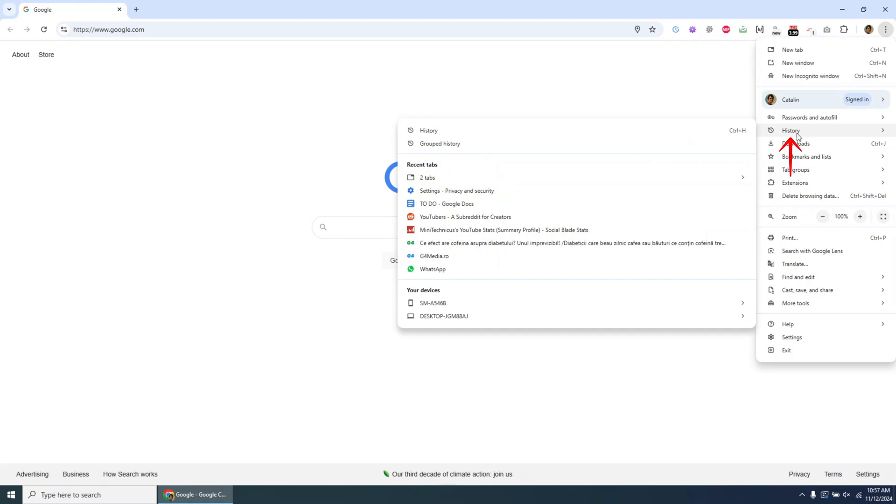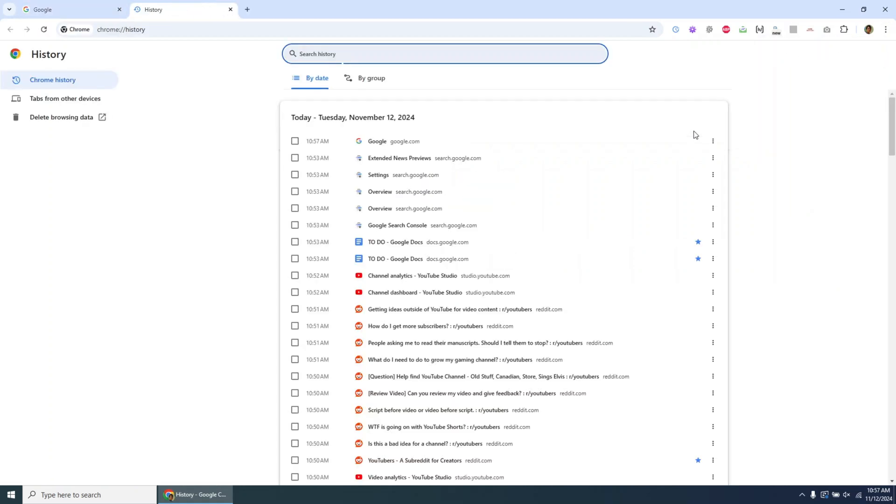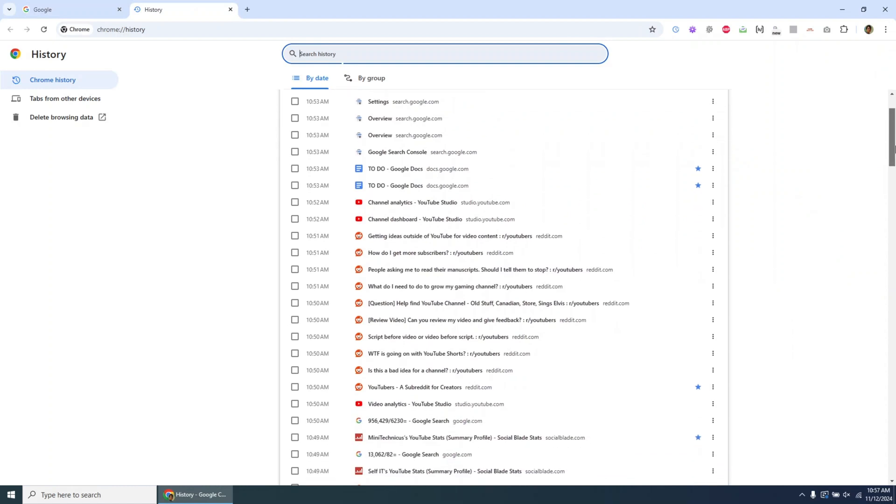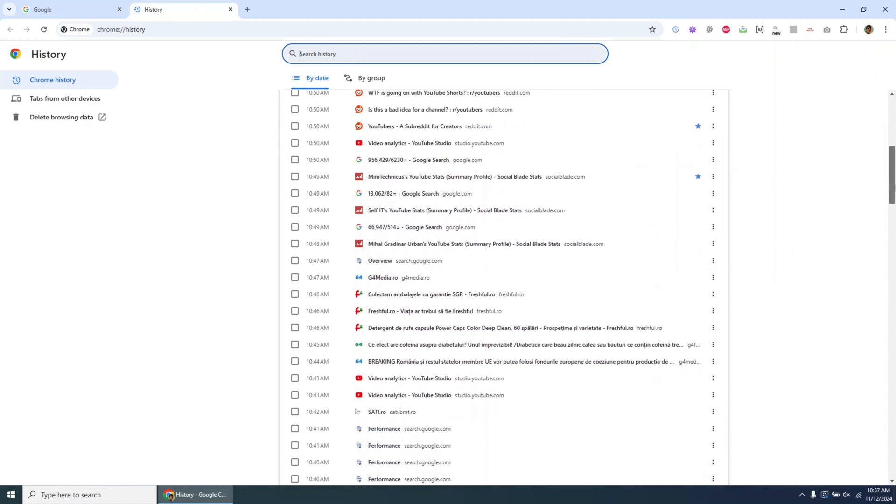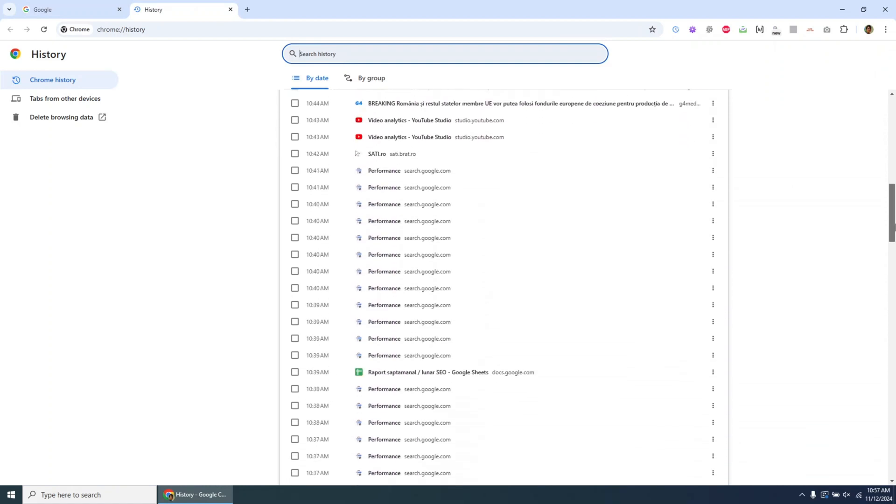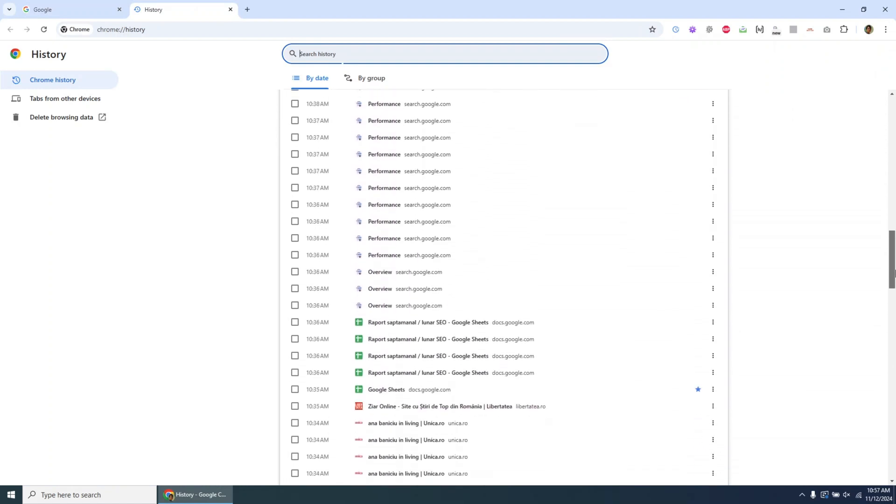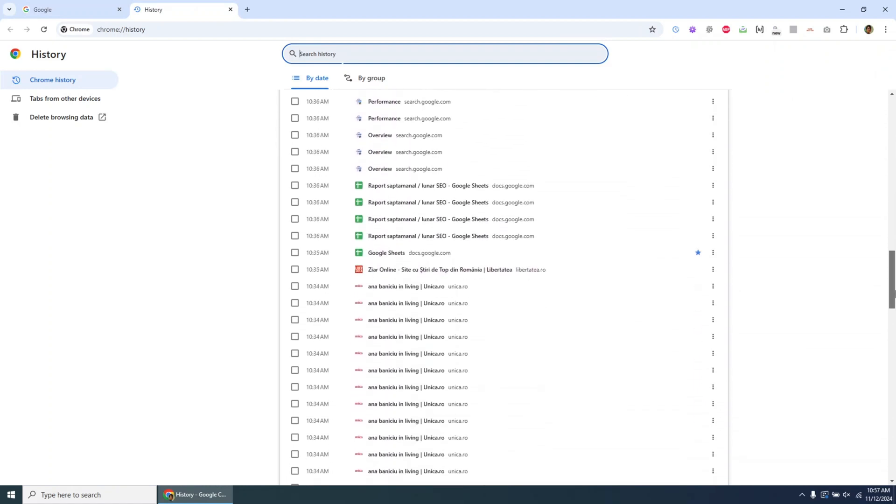First, open Chrome, and in the top right corner, you'll see a small profile icon and an ellipsis next to it. Click on the dots to open a menu, navigate to History, and select it. This will display your browsing history on the device.